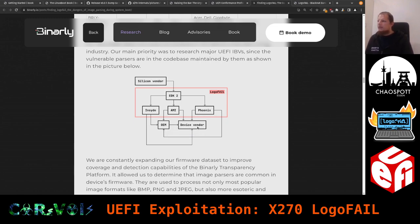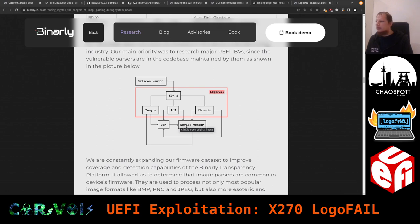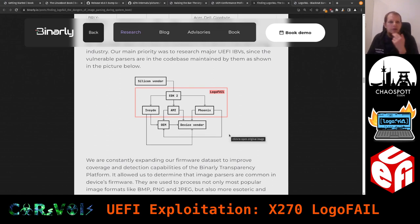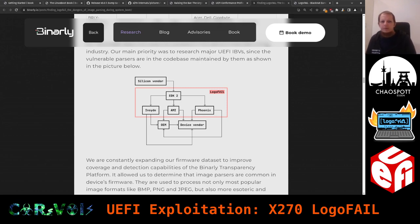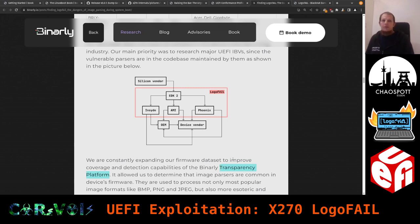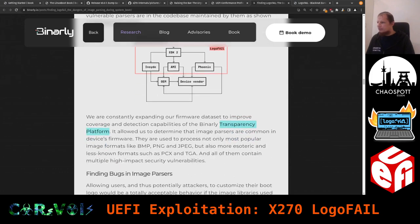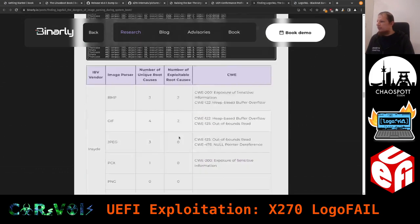Binarly is constantly expanding their firmware dataset to improve coverage and detection capabilities of the Binary Transparency platform. Firmware isn't something people talk about every day, but if there are vulnerabilities in your firmware you'd want to know about it and be able to fix it.